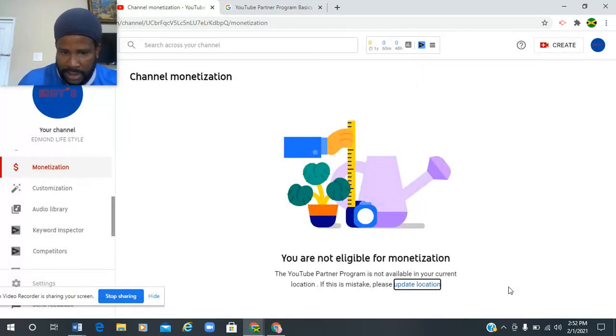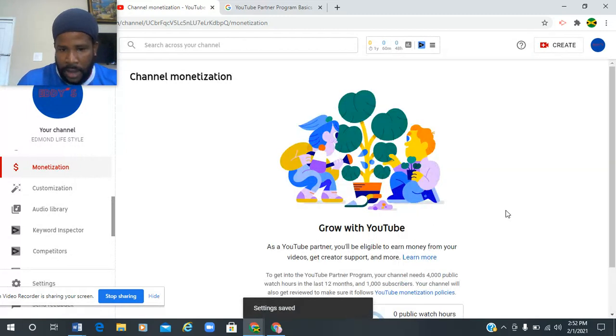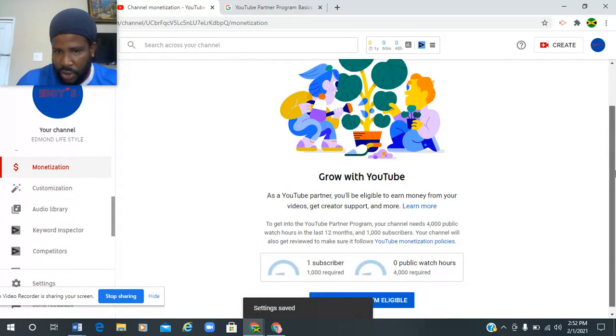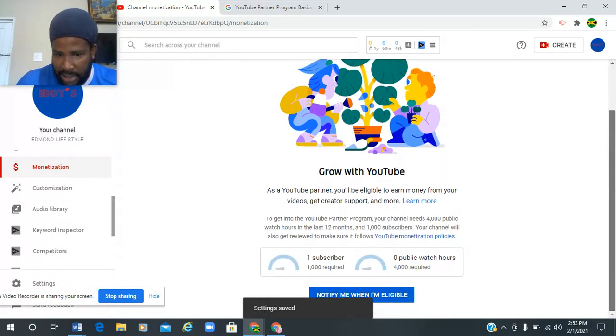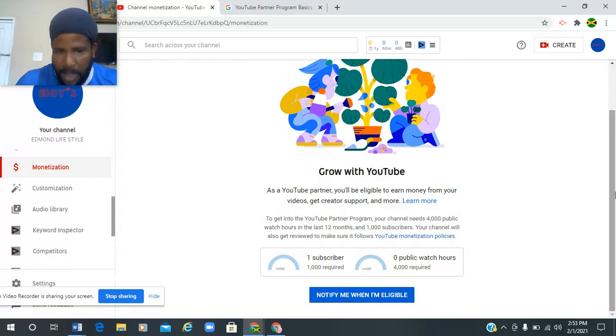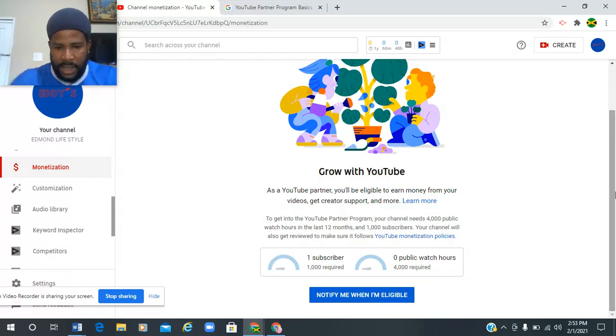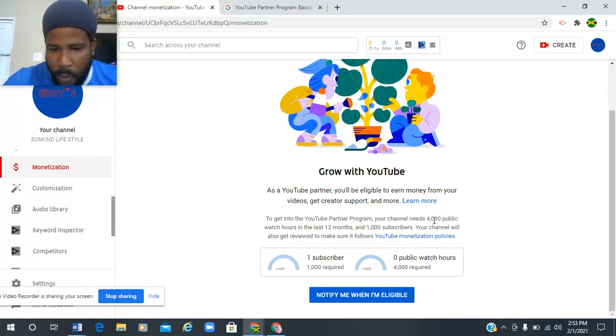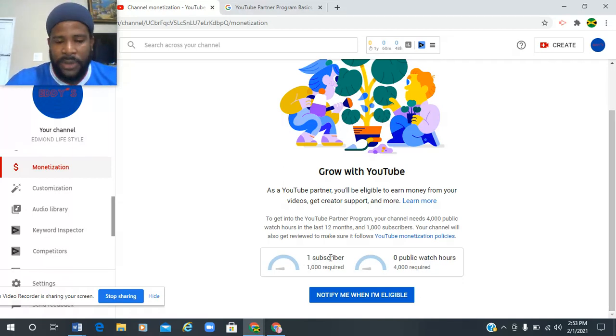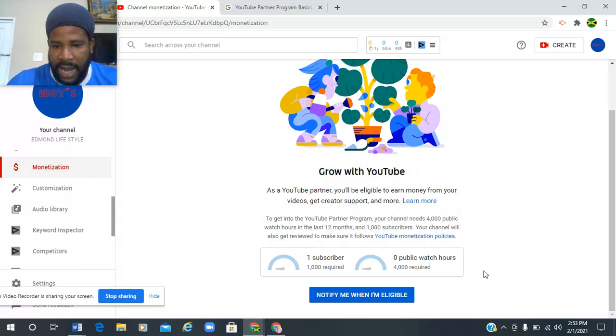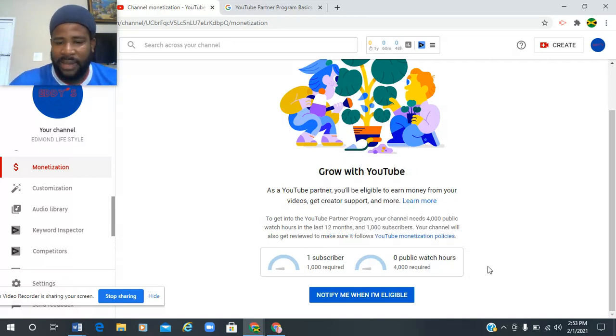I'm gonna go ahead and click Save. After I've saved that, it should change. Yes, see, as I said I did not do anything on this account. I only have one subscriber out of the one thousand that is required, and I have zero watch hours because there is no video on this channel.